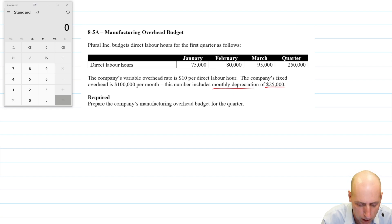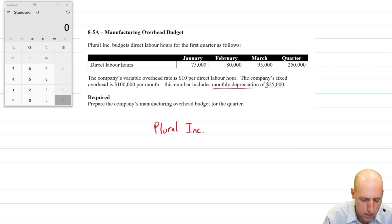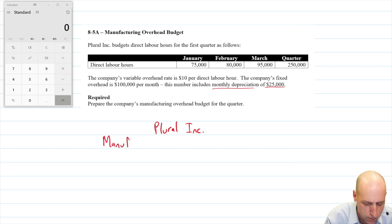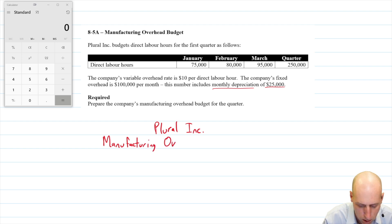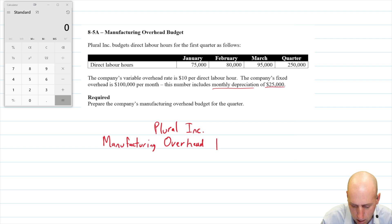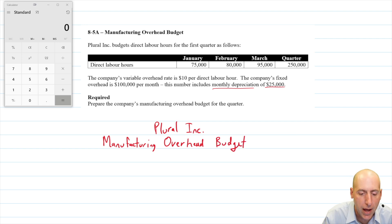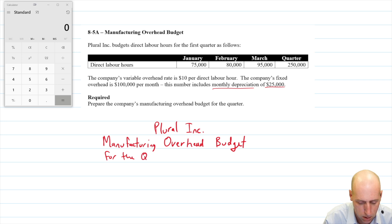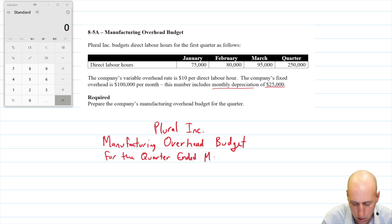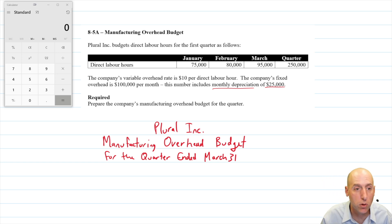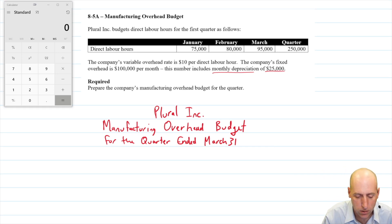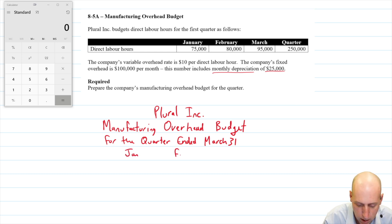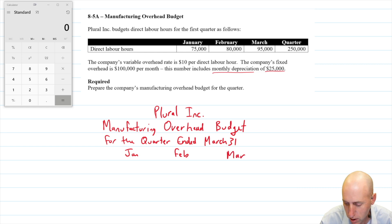We'll start with our three-line title: name of our company — Parl Inc.; name of our statement — we're doing a manufacturing overhead budget; and this is for the quarter ended March 31st. Now we want the headings — the months are going to represent headings: January, February, March, and the quarter.